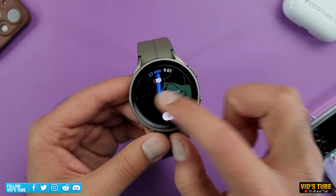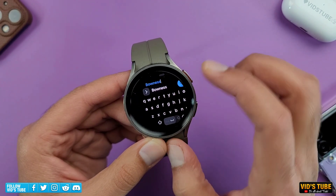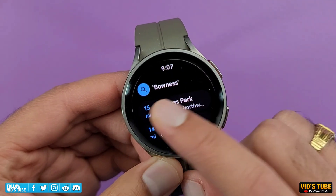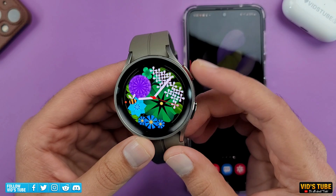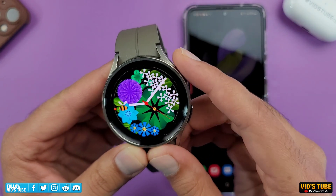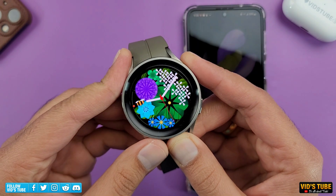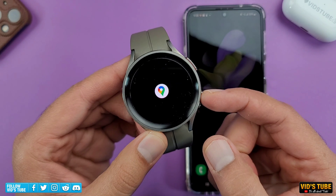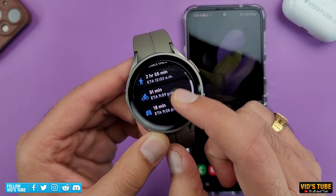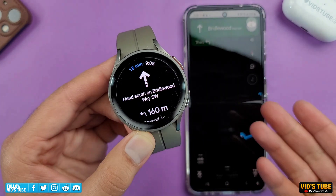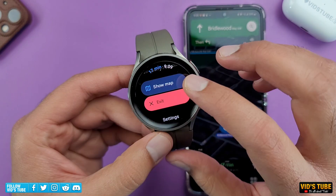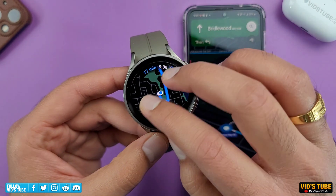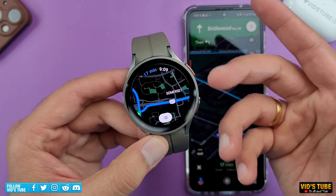You can also type the destination and a list of matching places will pop up for you to select from. But my favorite way to access maps is from the home screen — just press and hold the top right button to summon Google Assistant and ask it to navigate to different places like work. Once you start using it, you will likely never reach for your phone, just like me.